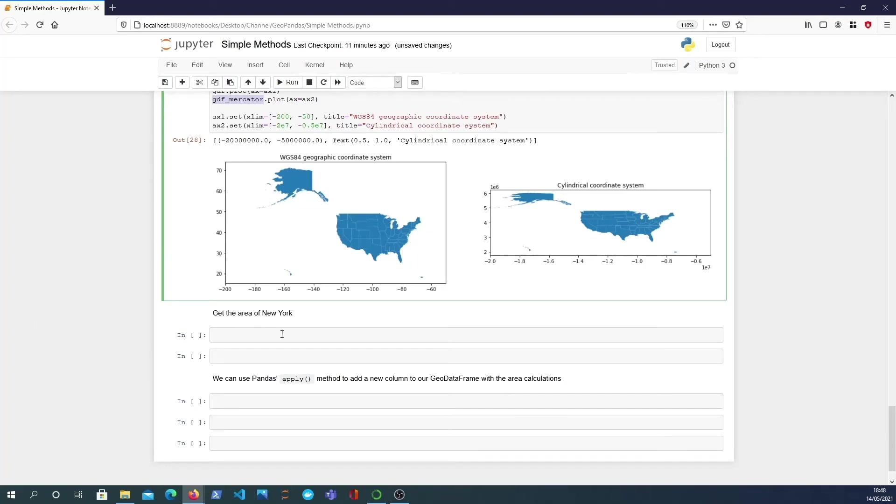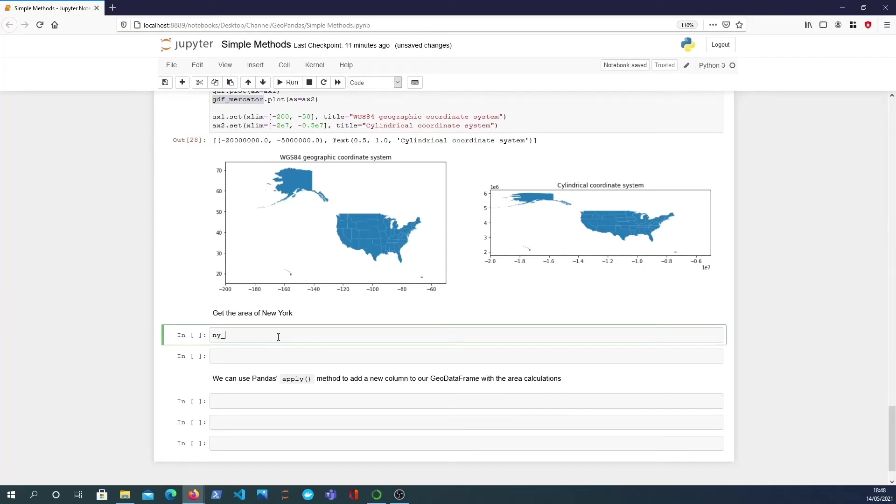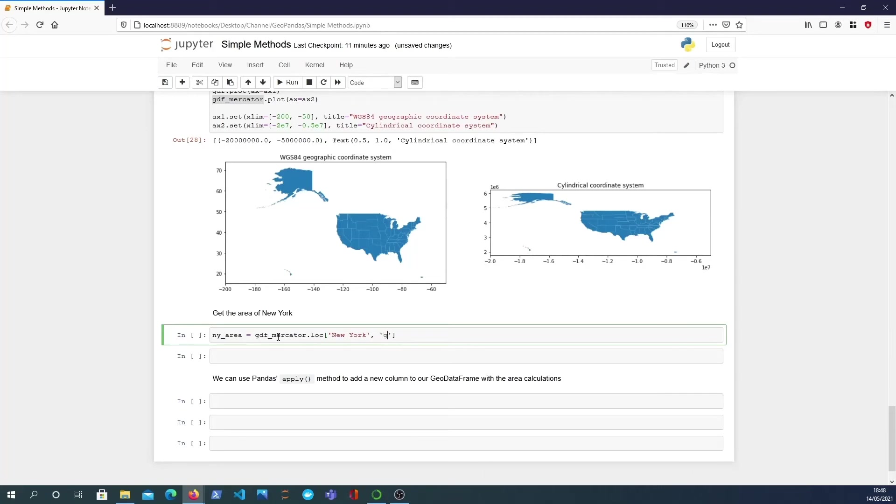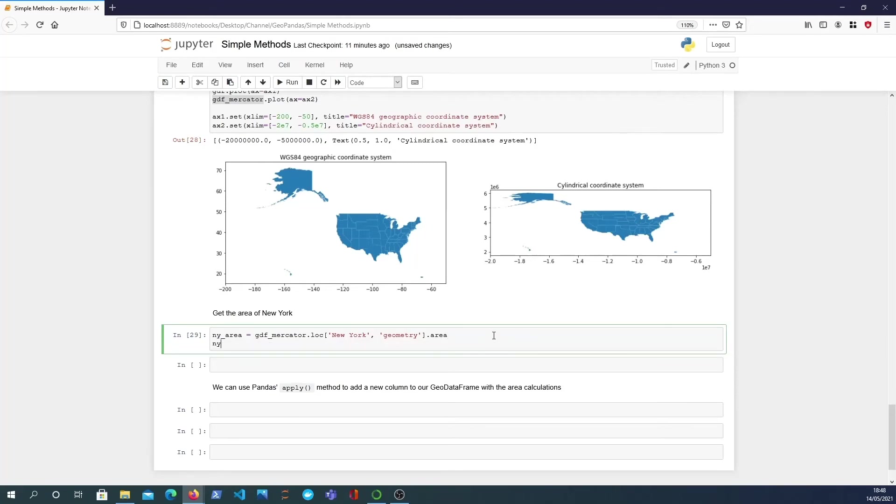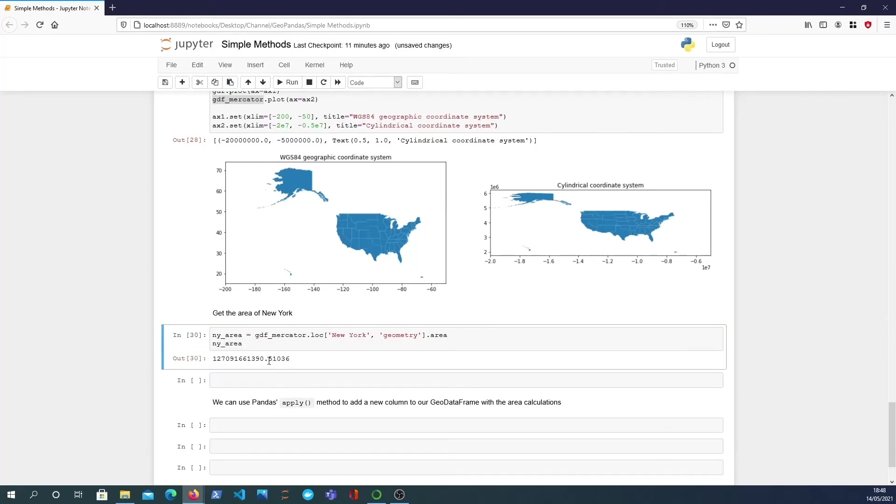So now we're going to do a few pandas operations. I want to get the area of New York so I can look at the mercator and I'm going to locate the New York index, remember that we re-indexed by the state name, and I'll get the geometry column. So that should give us the row containing New York and we just call area on that and I can print that out. I see I get this very large number, this is actually the area in meters squared roughly so I can print that out.